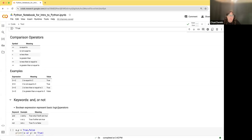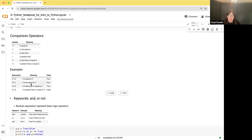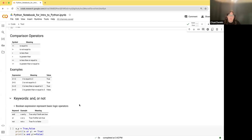Your comparison operators are the double equal sign. Remember, the single equal sign is an assignment. The double equal sign means equal to, not equal to, less than, greater than, less than or equal to, or greater than or equal to. For example, two equals two is true; two is not equal to three is true; two is less than or equal to two is true; and two is greater than or equal to three is false.